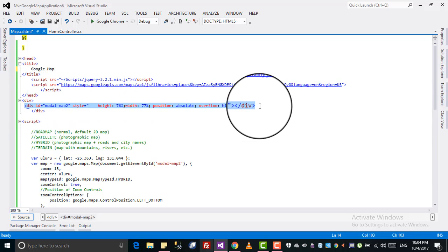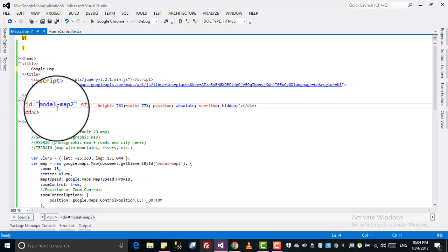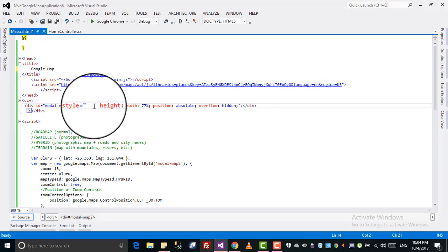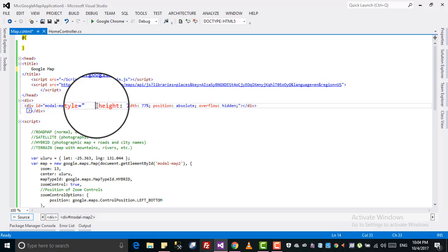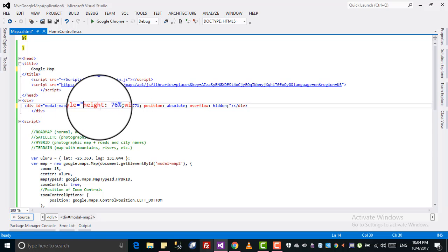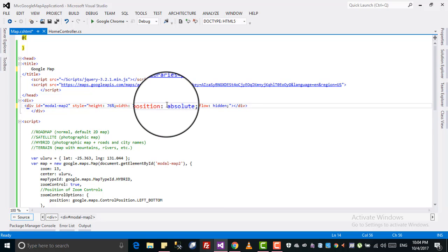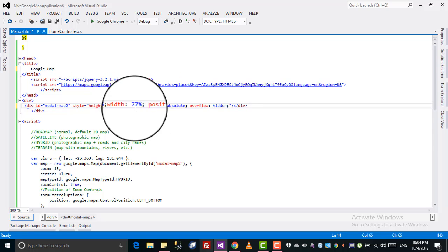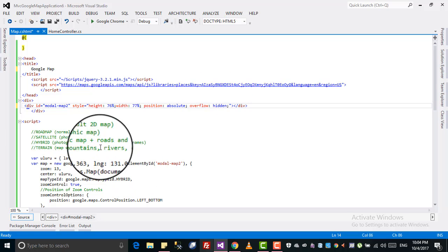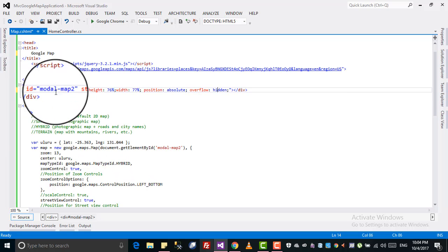I created a div and gave it an ID. I want the Google Map to be displayed inside this div. I gave it a height, width, position of absolute, and overflow hidden.